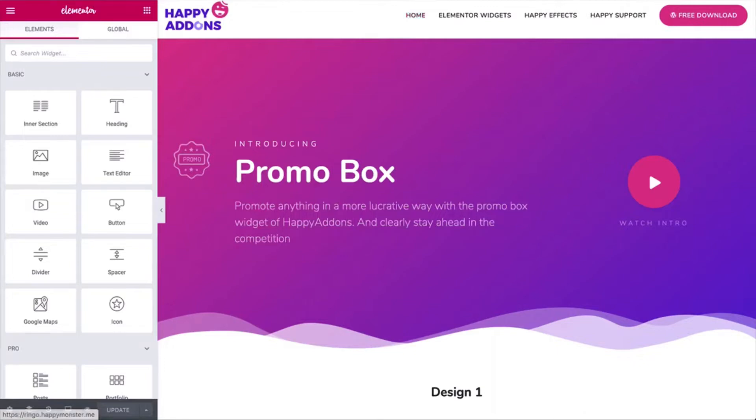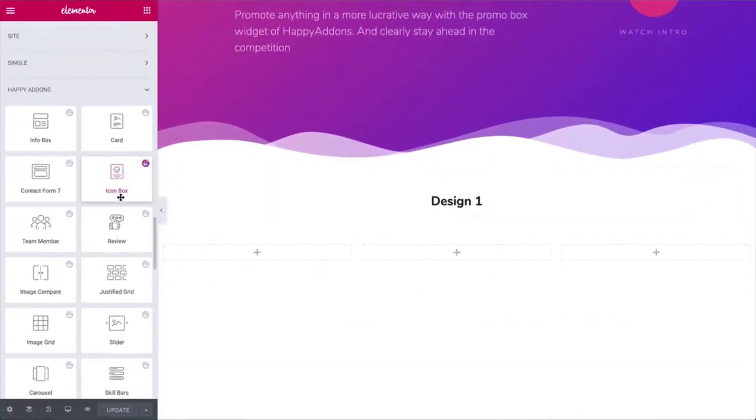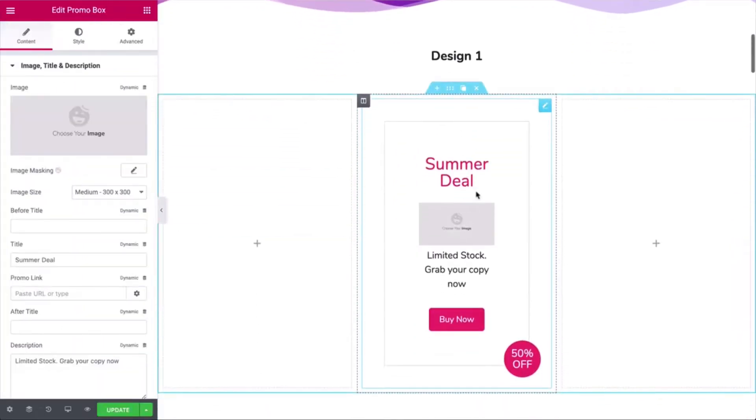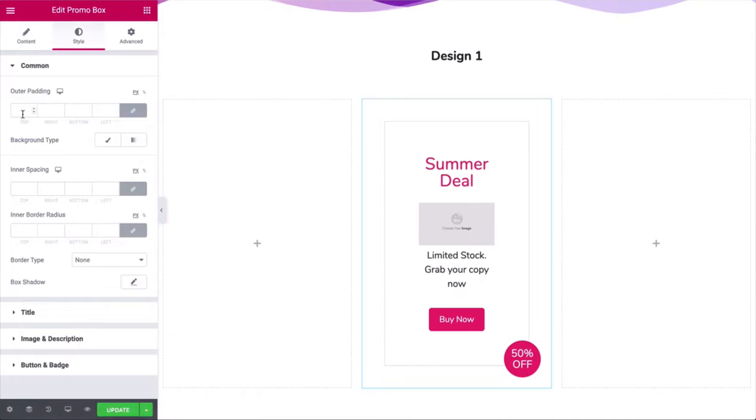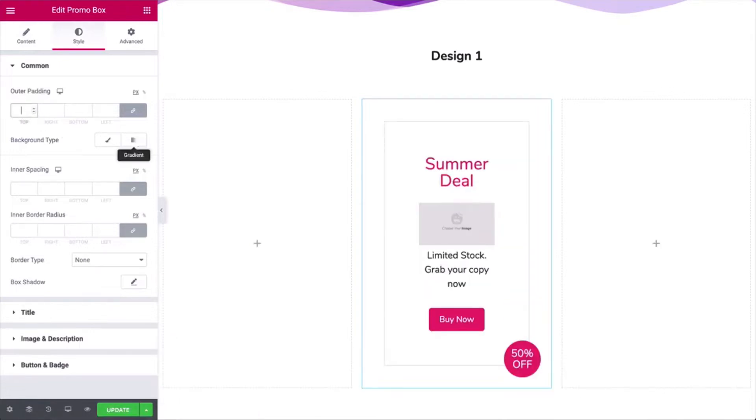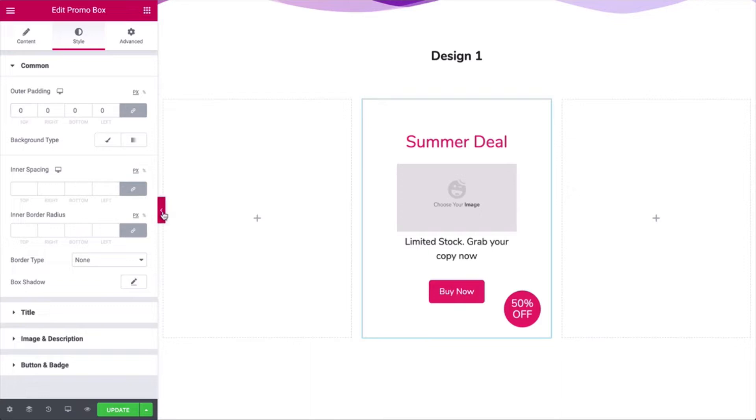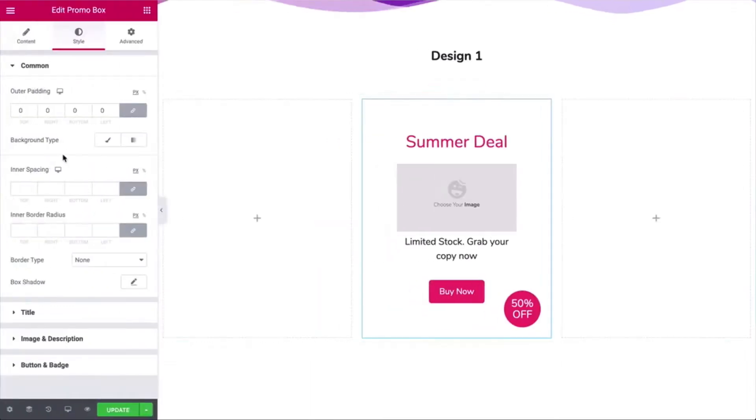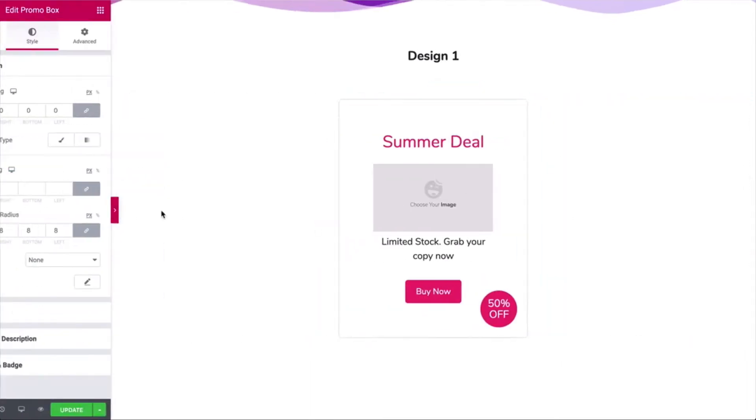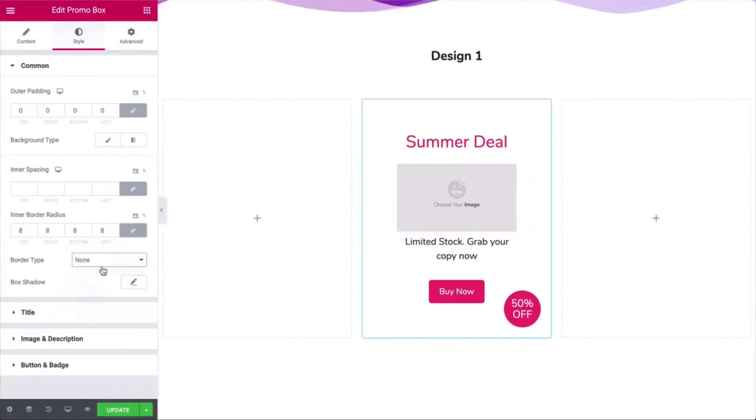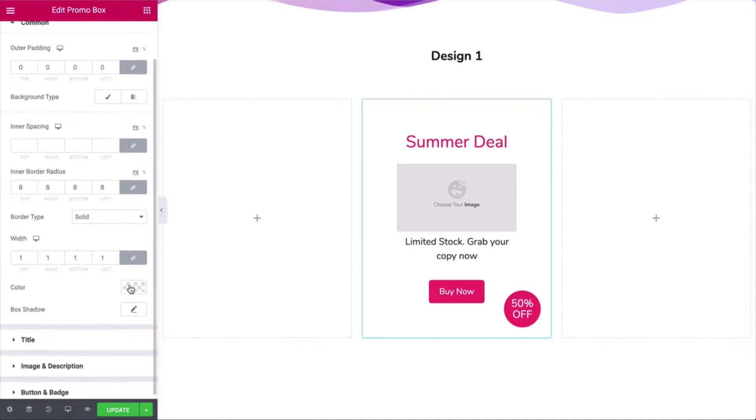Let's get started. Find the promo box widget and drag it here. You'll get a default view of the widget. Click on the style button and add outer padding, inner border radius, border type, width, and color.